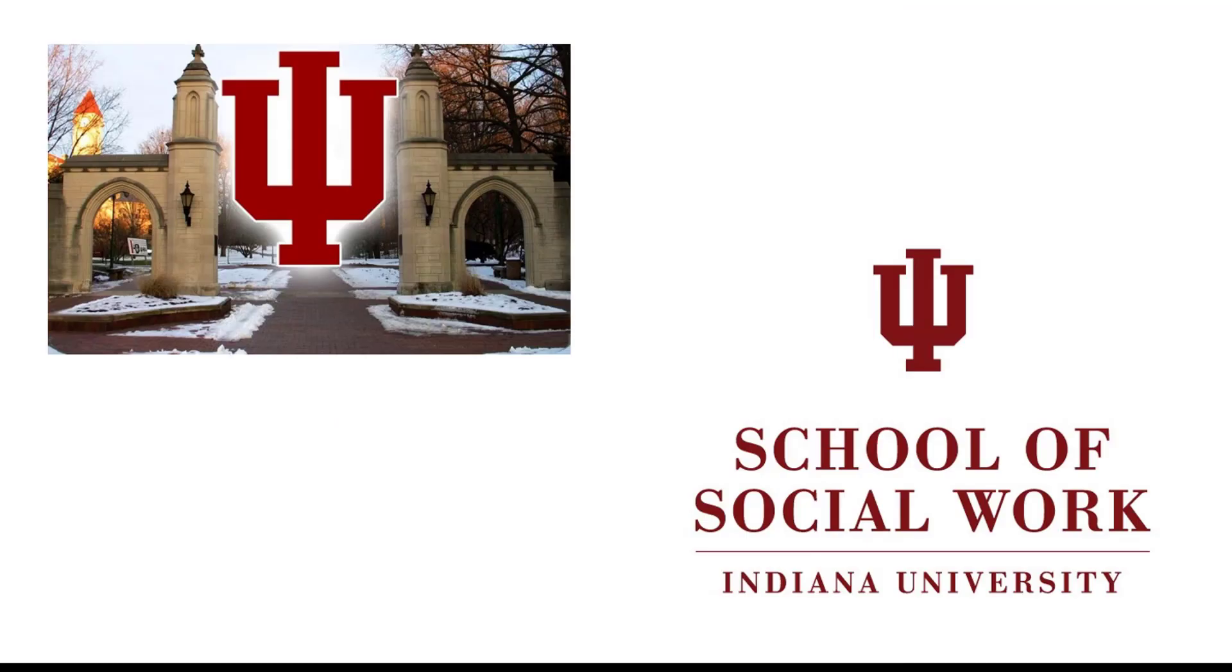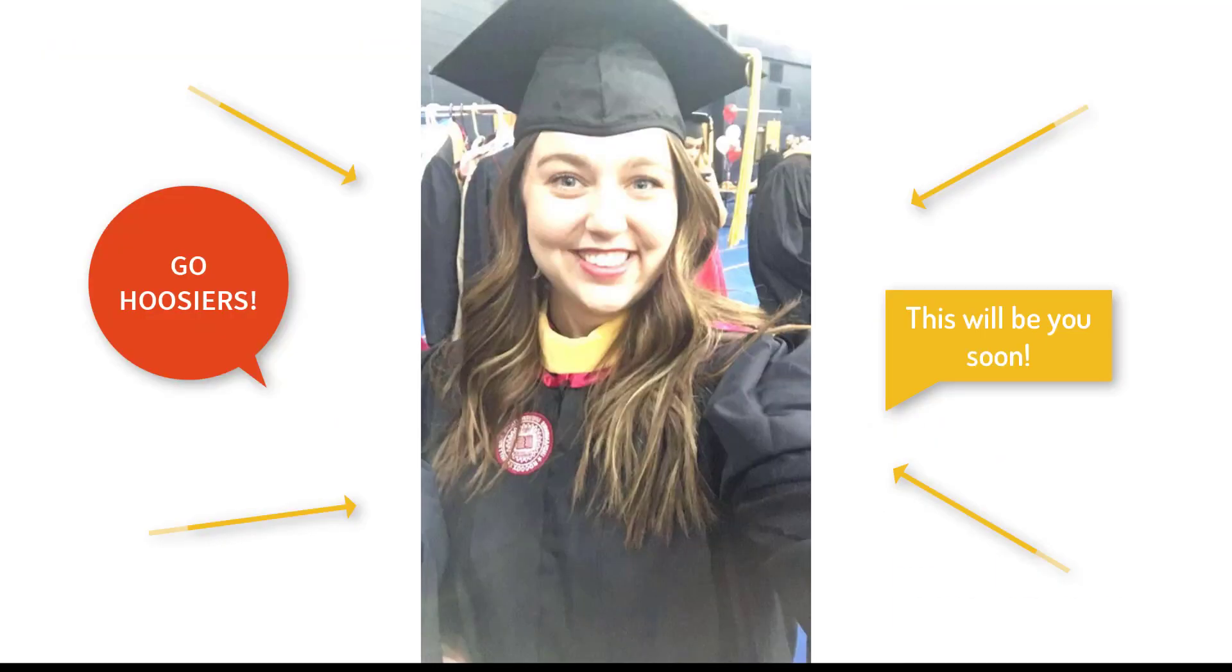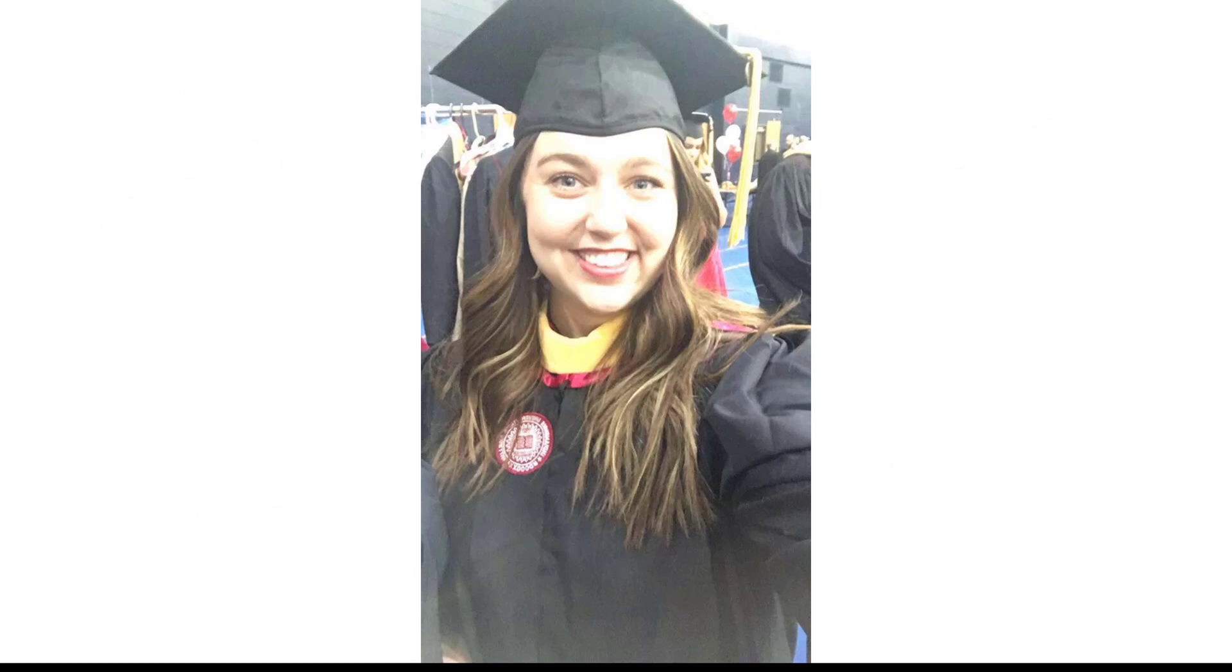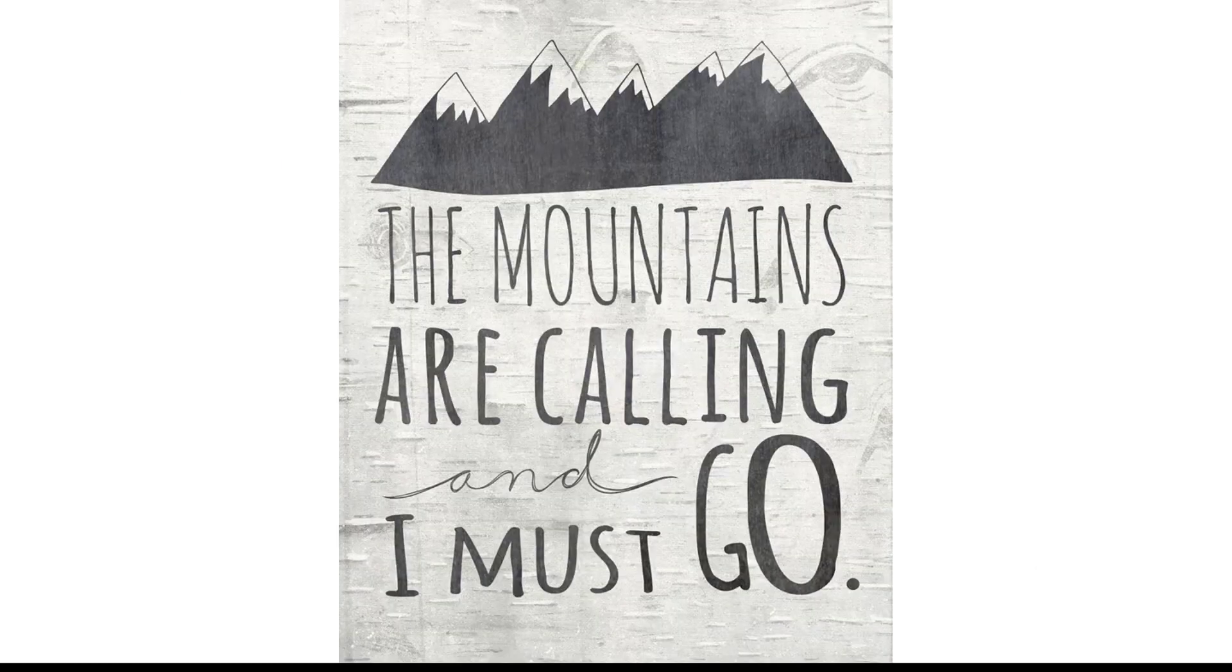I am originally from Elkhart, Indiana and graduated from Indiana University with my master's in social work in 2017. I just recently moved to Denver, Colorado in August of 2018 for a new life adventure.